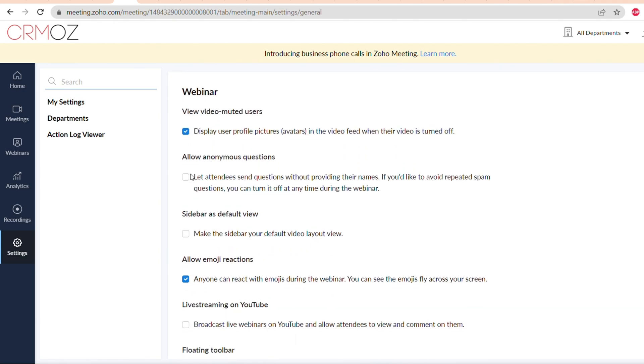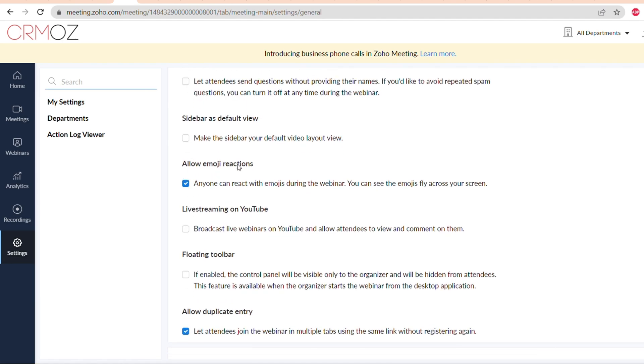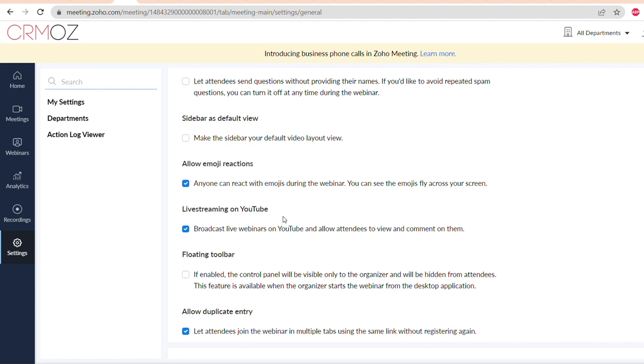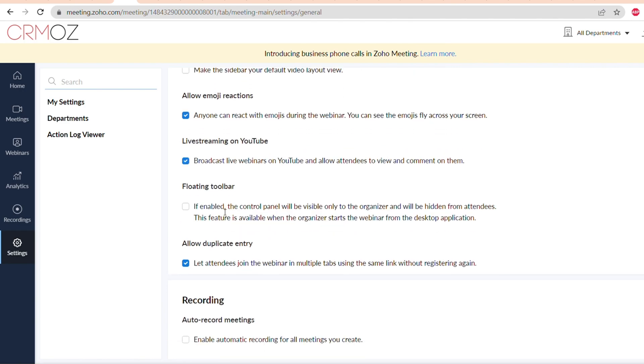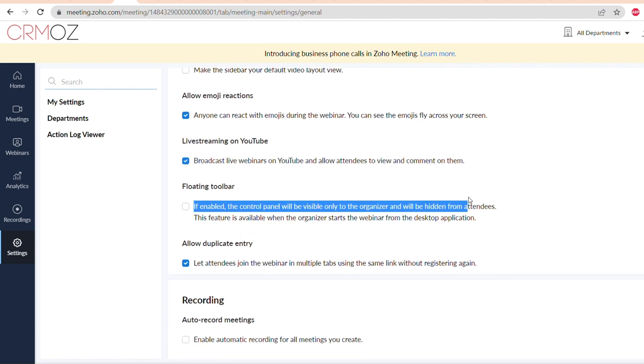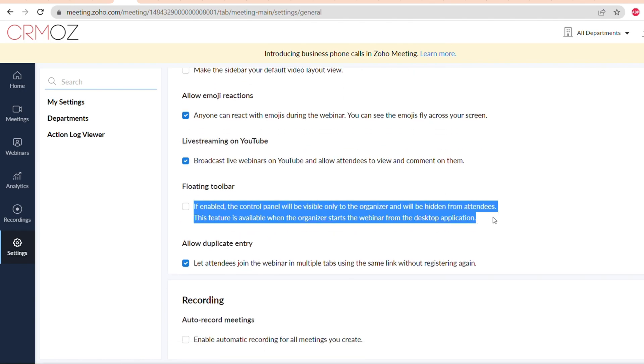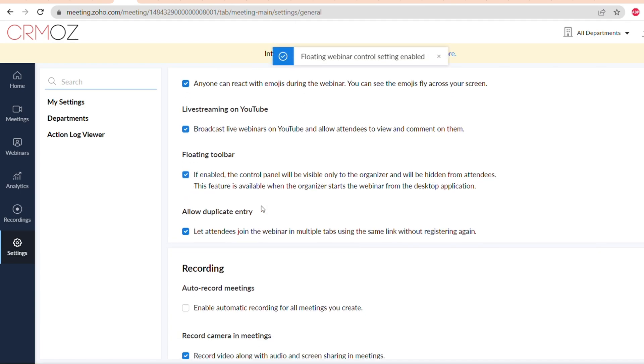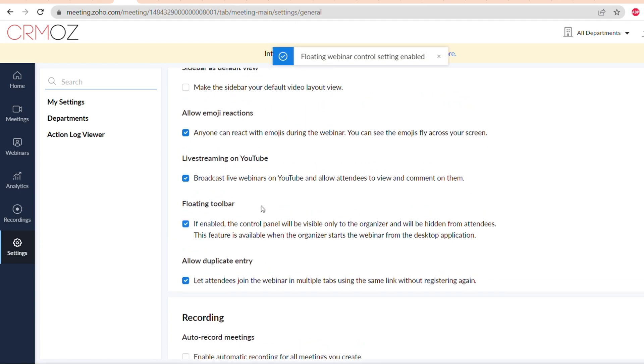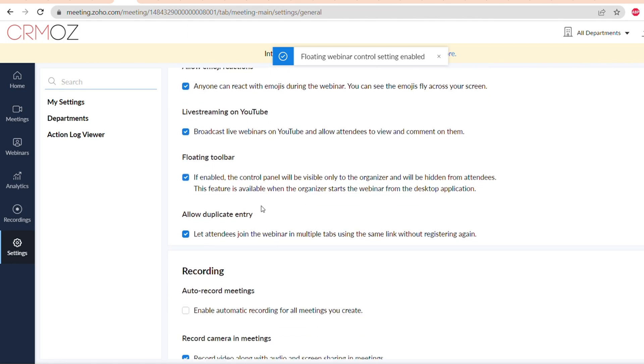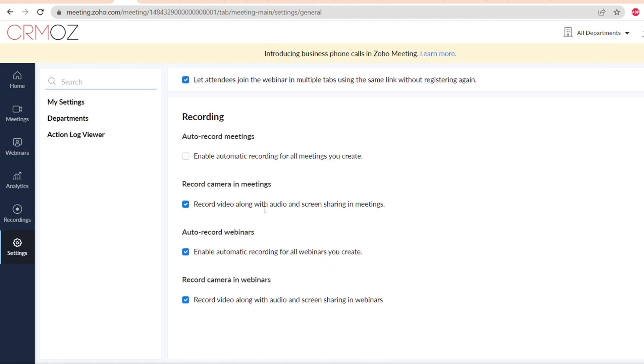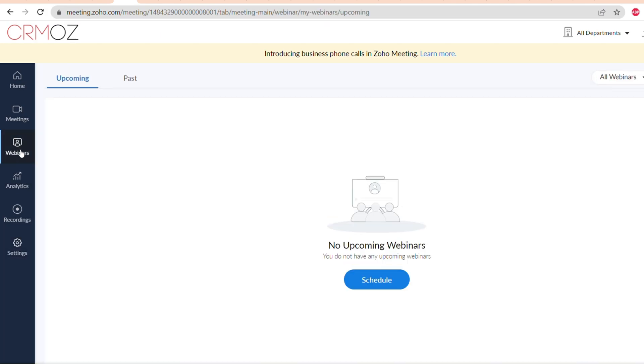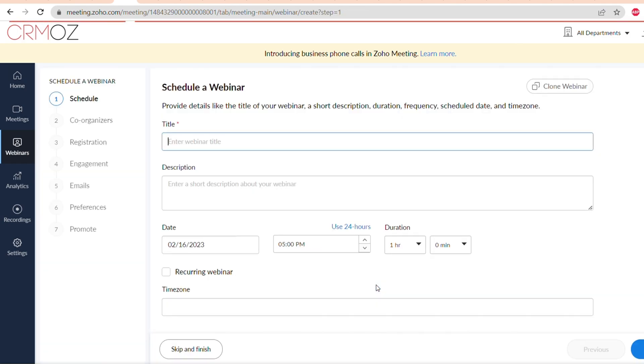First one, you can display user profile pictures, allow anonymous questions, make the sidebar your default video view layout, allow emoji reactions, allow live streaming to YouTube if you want to live stream, make the control panel visible only for the organizers, allow duplicate entry, and also if you want to, you can enable auto recording of all webinars. But those are basic settings, so let's go and create our webinar and see how we can customize it.